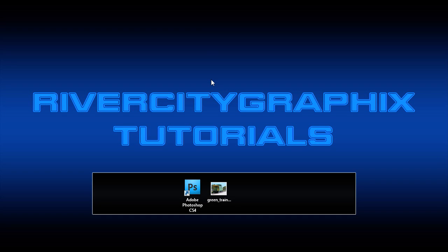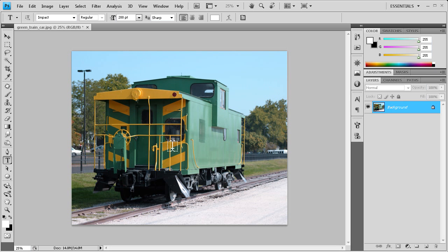Welcome to this tutorial brought to you by River City Graphics. Today I'm going to be showing you how to create a simple watermark in Photoshop. To get started we're going to open up Photoshop, and this is the image we have here today to be watermarked.